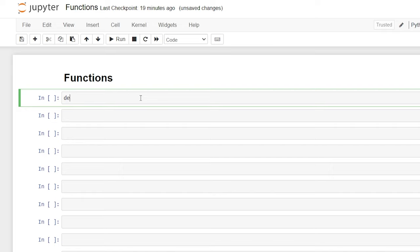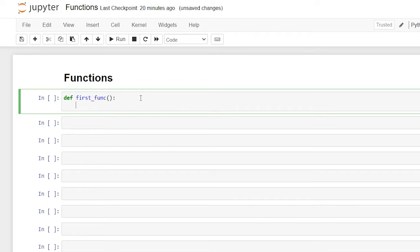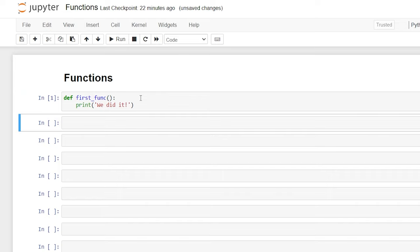We're going to start off by saying 'def' — that is the keyword for defining a function. Then we can name our function; for this one we're just going to do 'first_function', then open parentheses and a colon. We'll hit enter and it'll automatically indent for us, and this is where our body of code is going to go. For right now all we're going to say is print, open parentheses, and we'll say 'we did it'. Now we're going to hit shift+enter and this is not going to show any output.